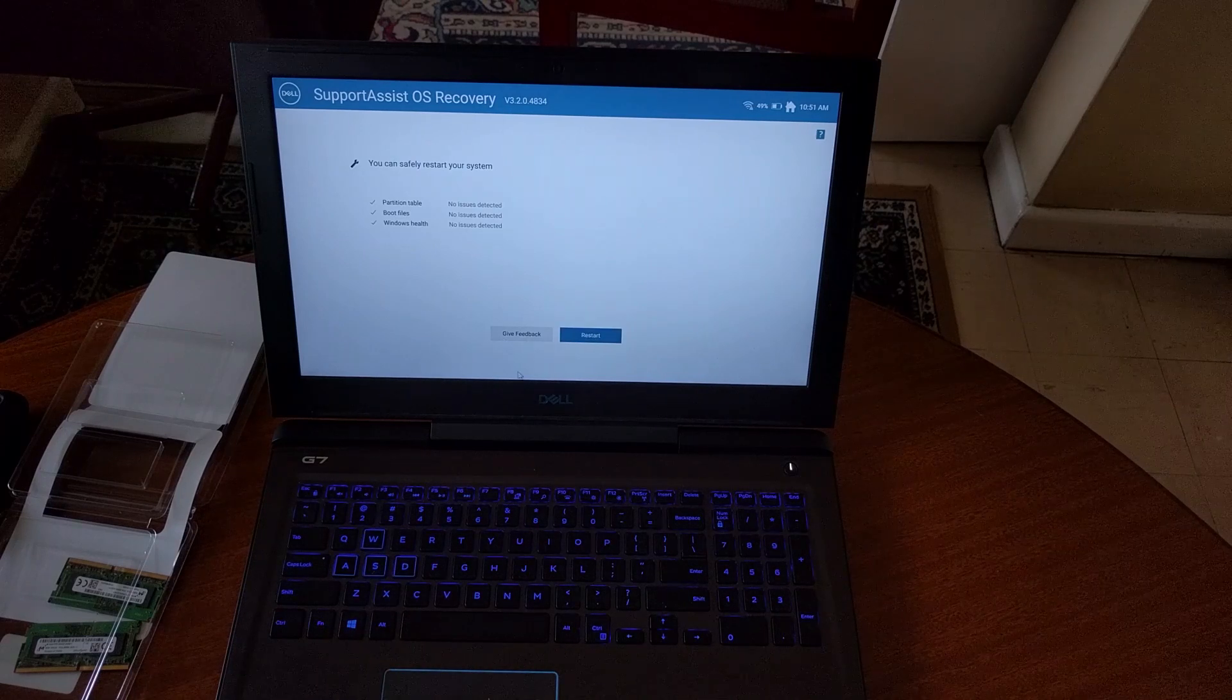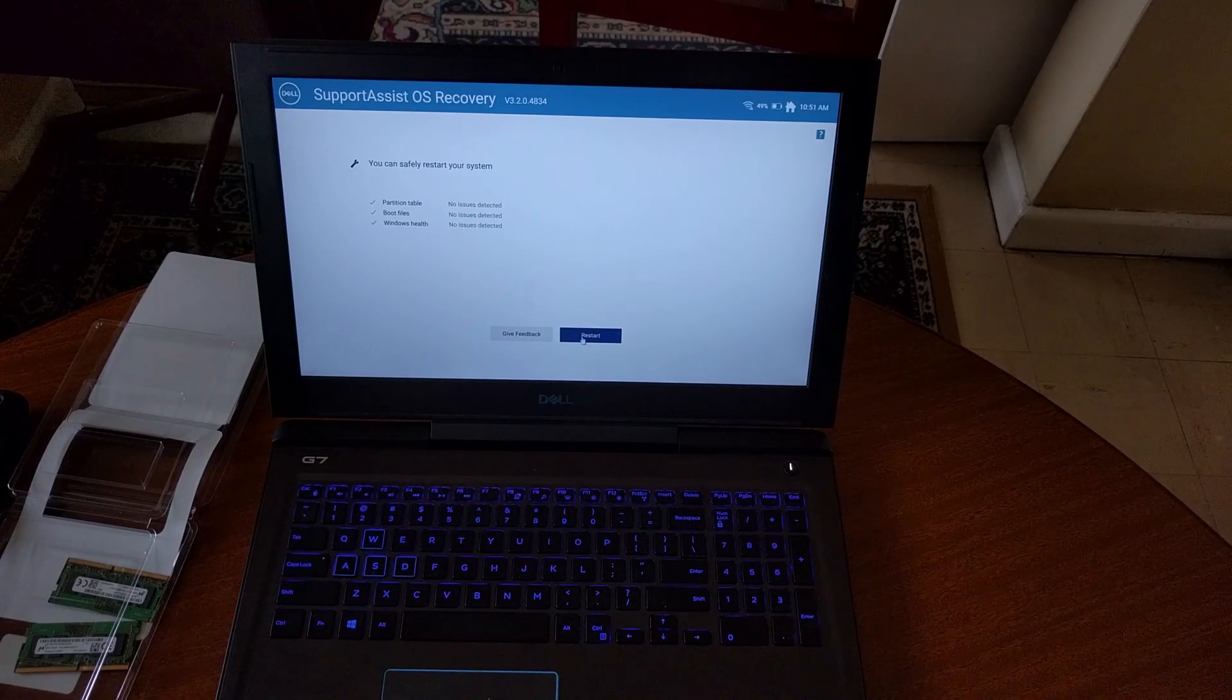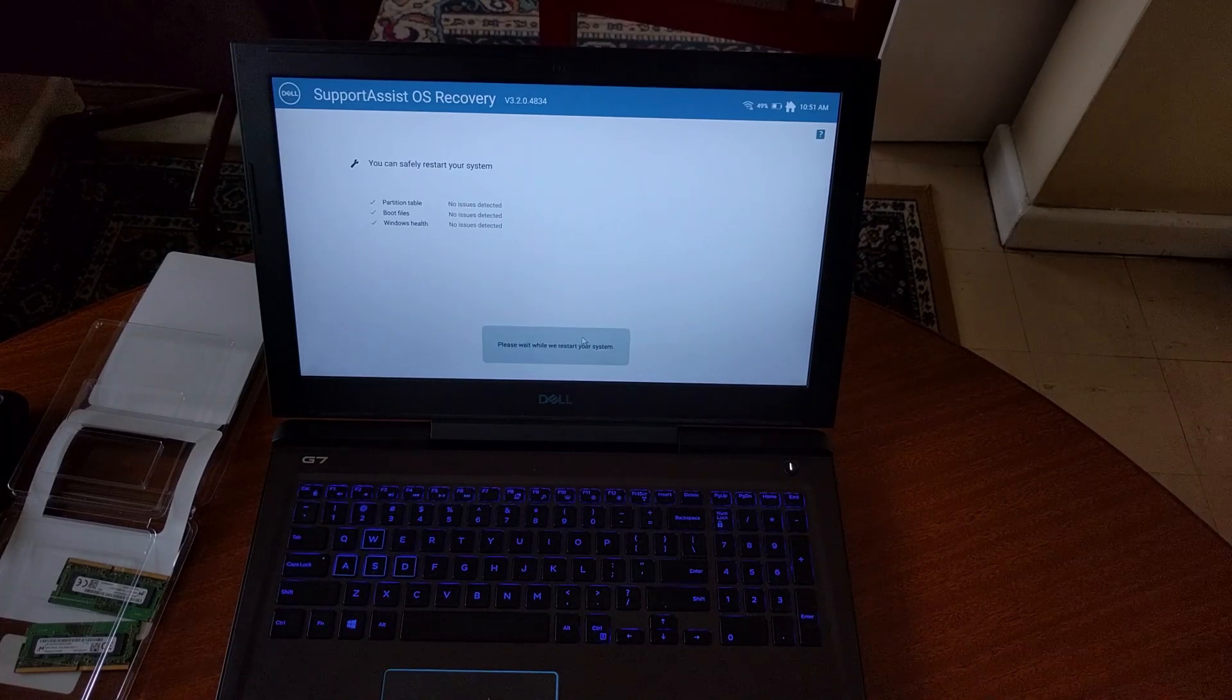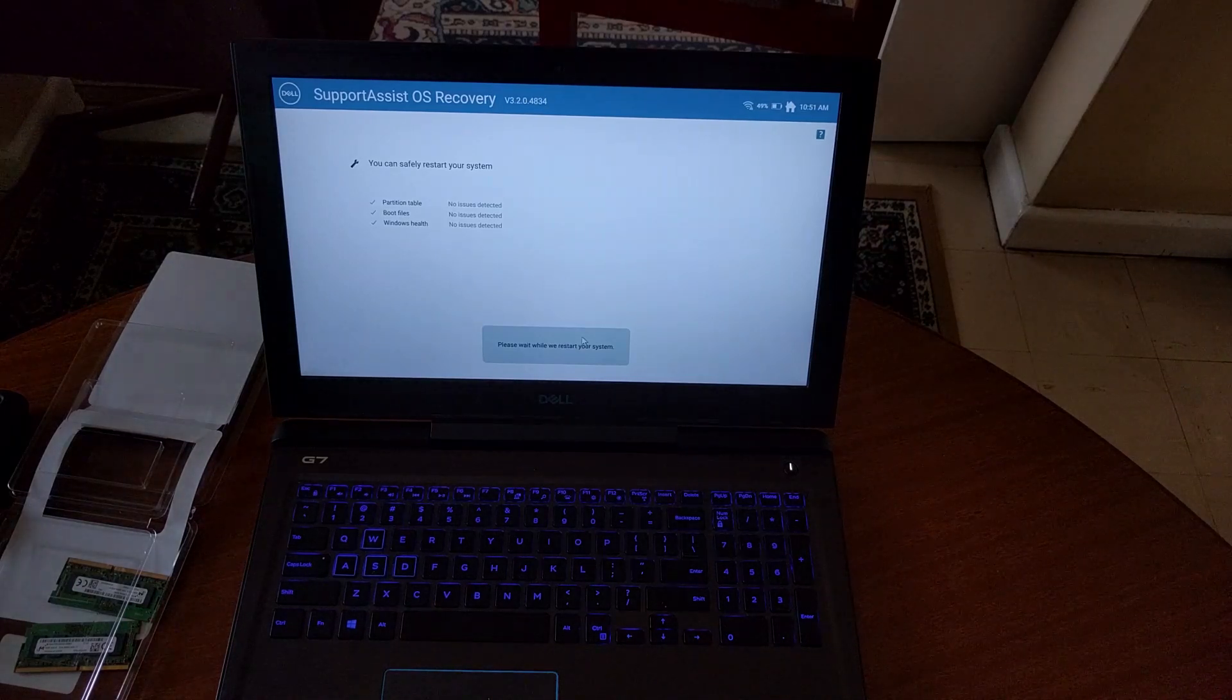When the check is done, click Restart to boot the system, and this time it should start up as normal.